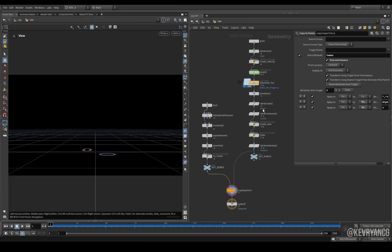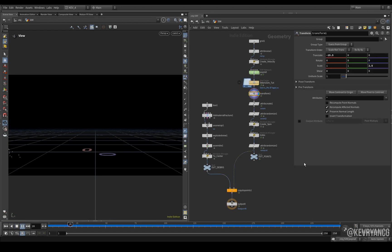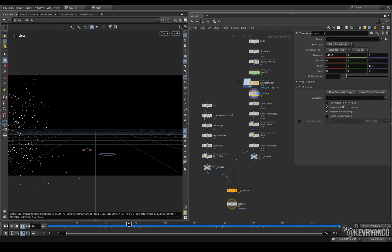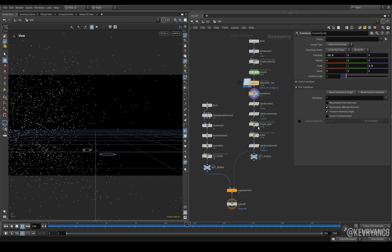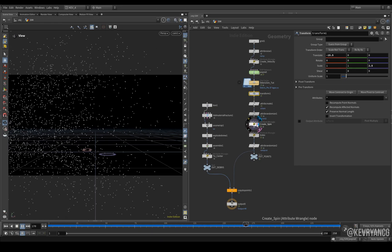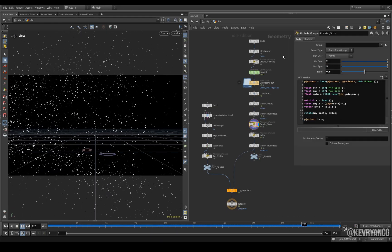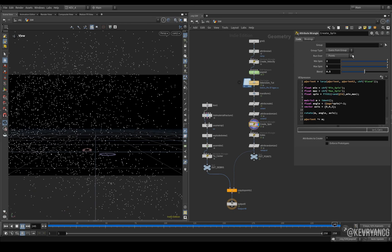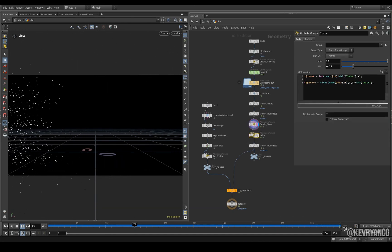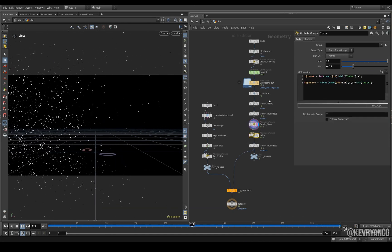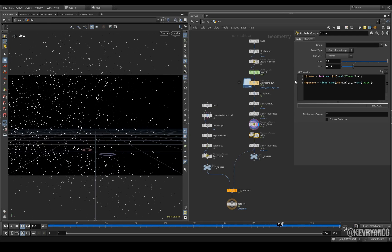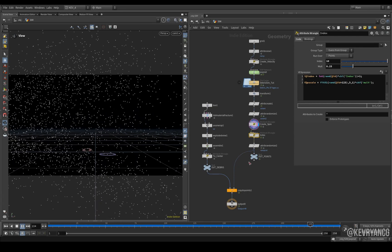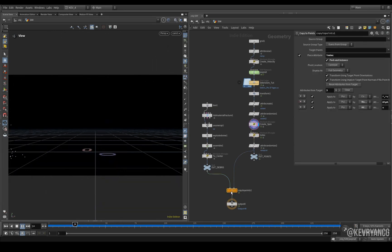This is just your typical setup where we have regular pop sim, just normal debris sim, and then we're creating a bunch of attributes on here. I'm doing the spin after the fact with all of this, and then I'm creating an index attribute or a variant attribute, or whatever you want to call it, and then that's going into a copy to points.